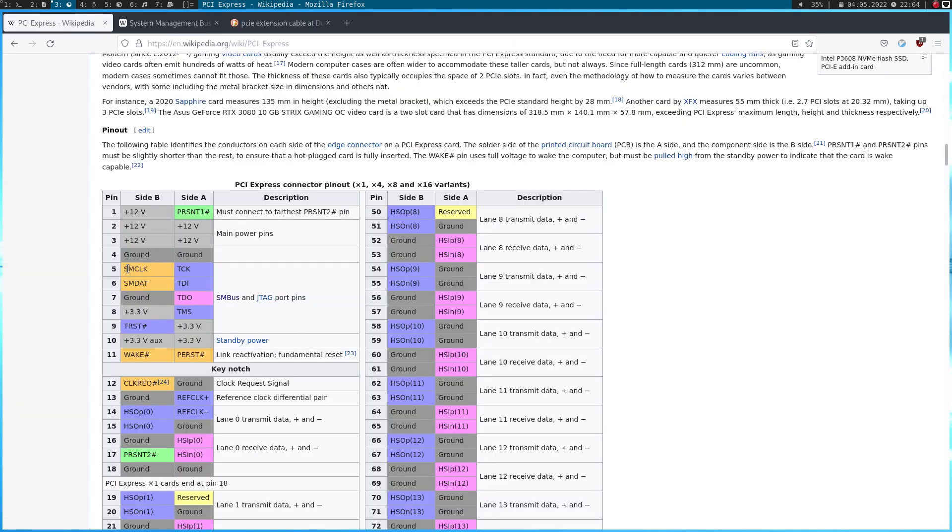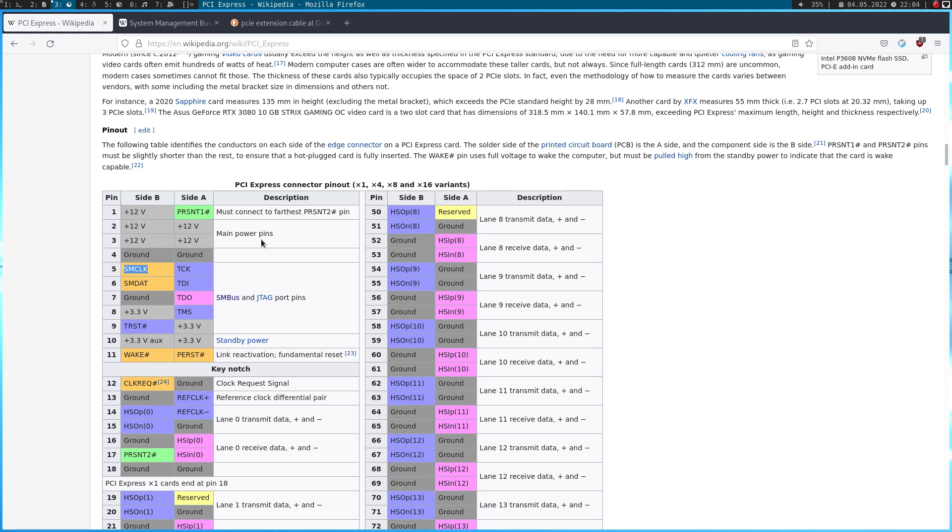So, here I took pin 5 of site B, which is SMBus clock, and connected it to serial clock of my I2C device, a BMP280 temperature sensor. And I took SMBus data, and connected it to the I2C device, serial data pin.